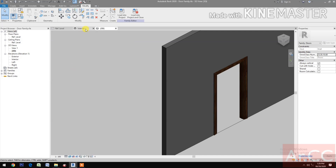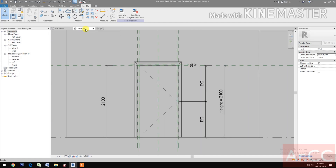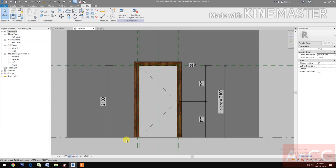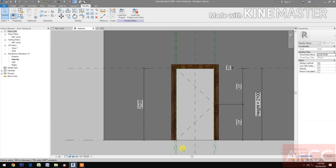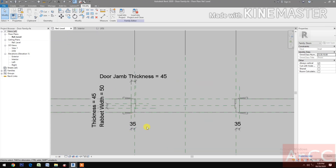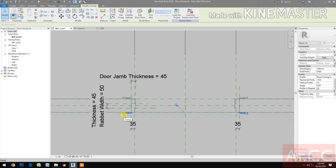Let's see the interior elevation and change the graphic display to Realistic. We now have the door with the door casing. Select the door casing 1, hide element.